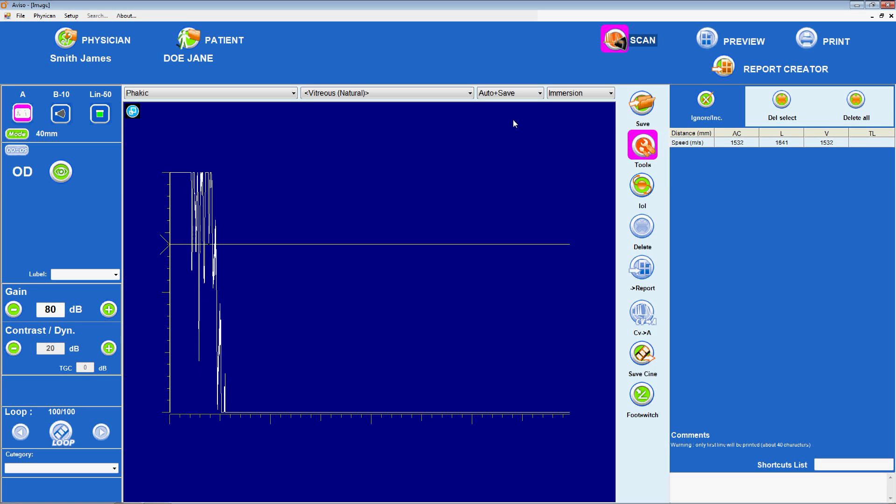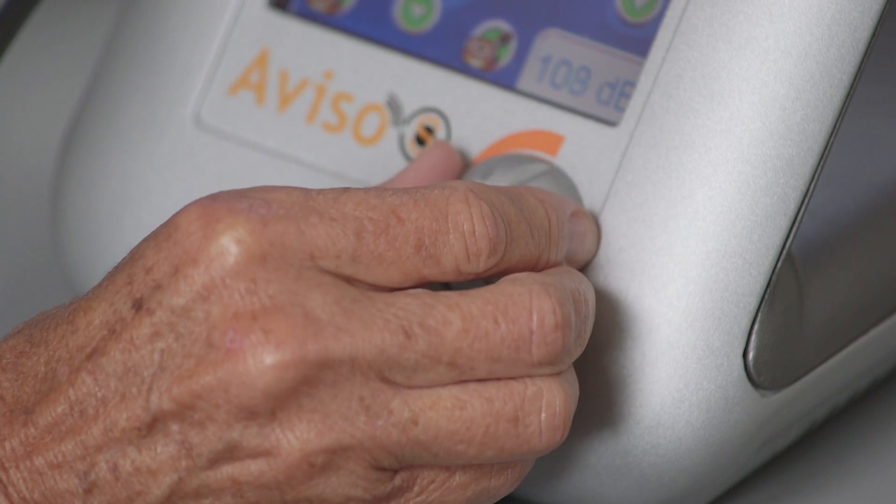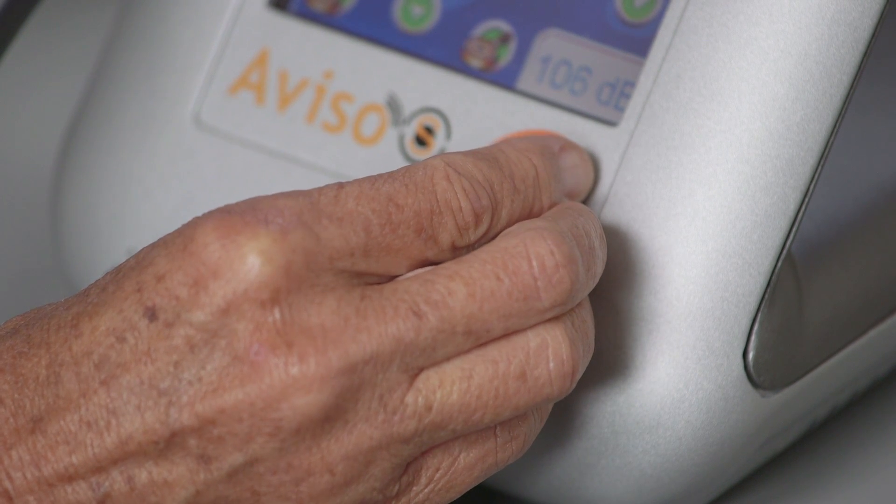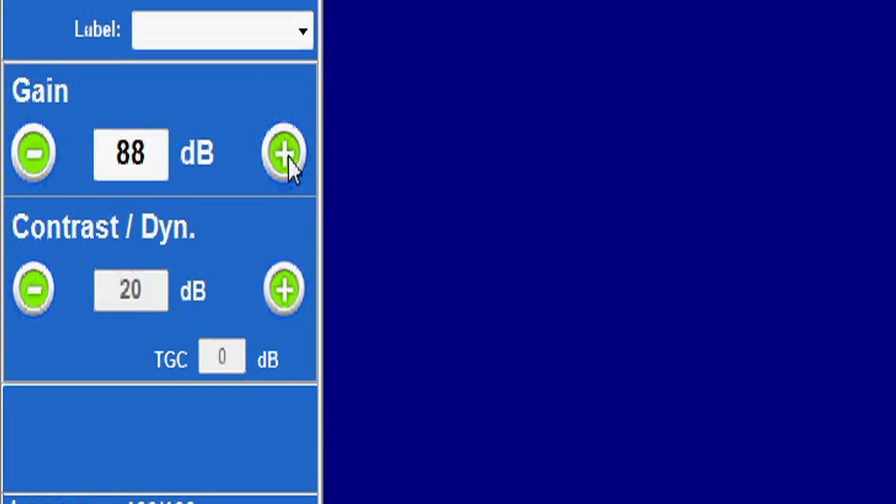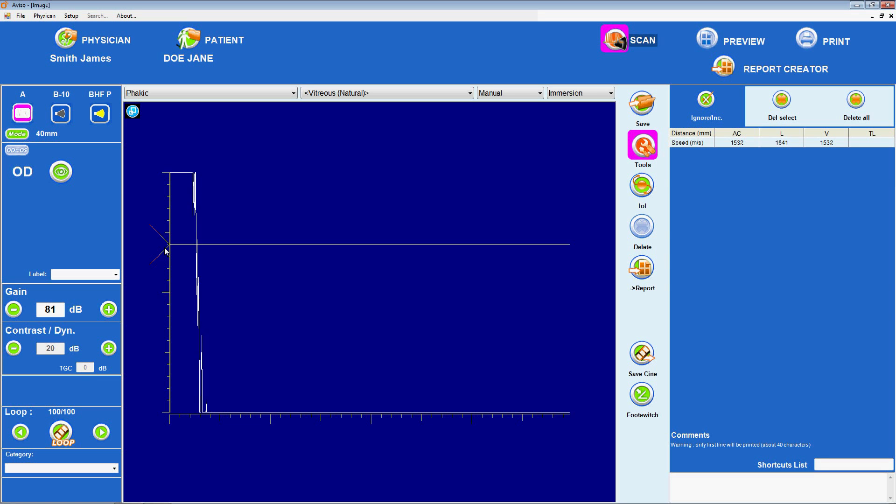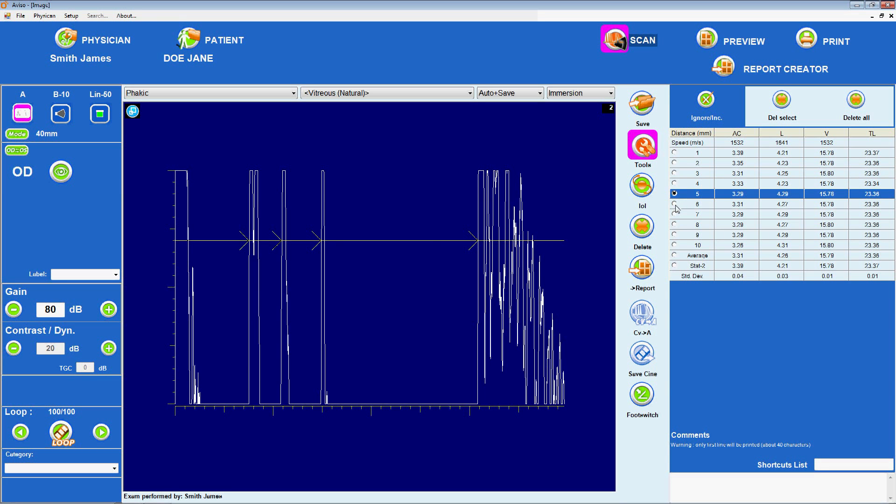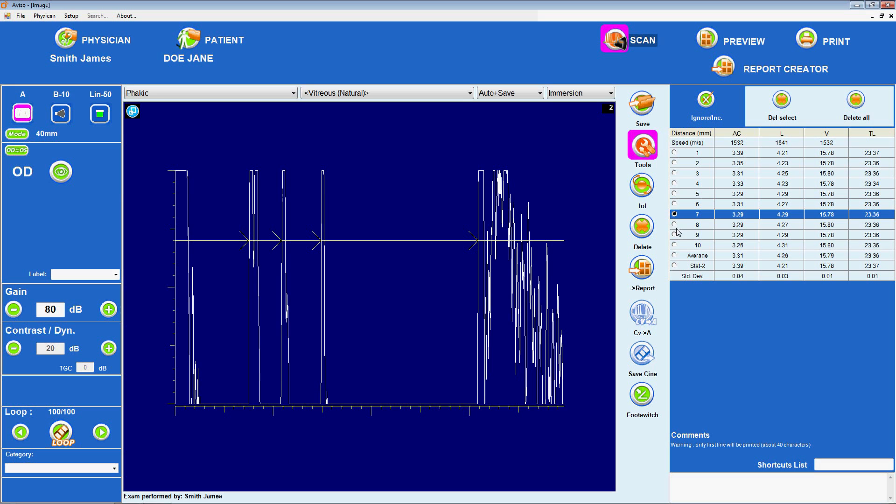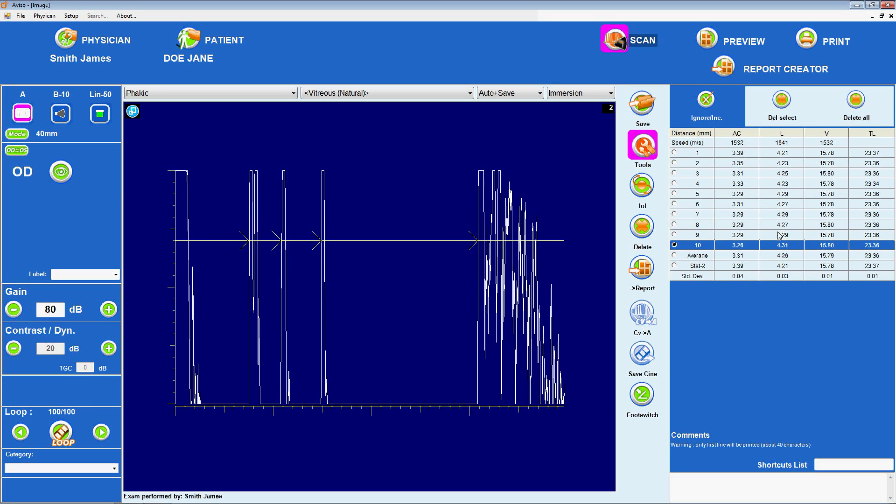The examiner can adjust the gain and dynamic by turning the gray knob at the front of the Aviso unit, or by clicking the plus and minus signs in the gain field on the left side of the screen. A measuring cursor can be positioned manually for more precise or additional measurements beyond what is captured in automatic mode. The software also allows the examiner to review the scans obtained in automatic mode and delete any outliers or suspect results.